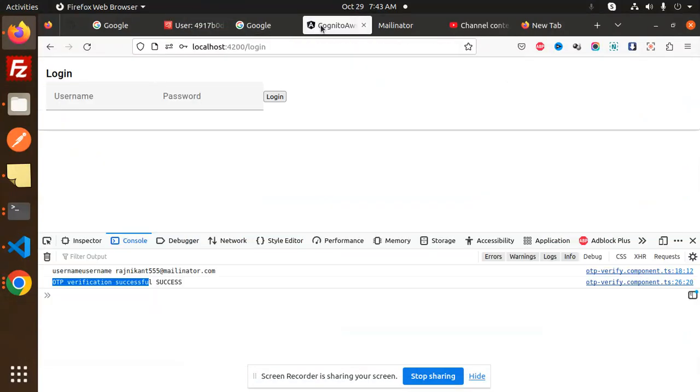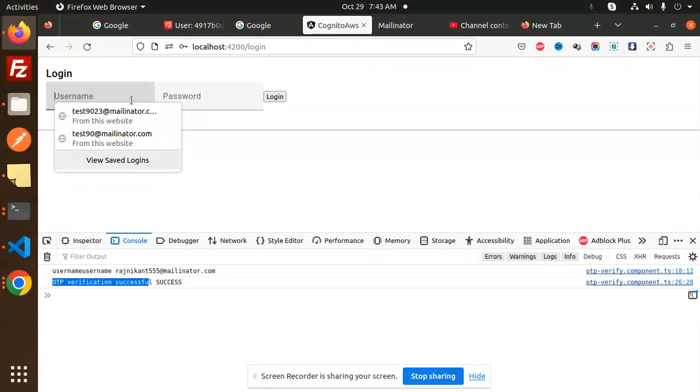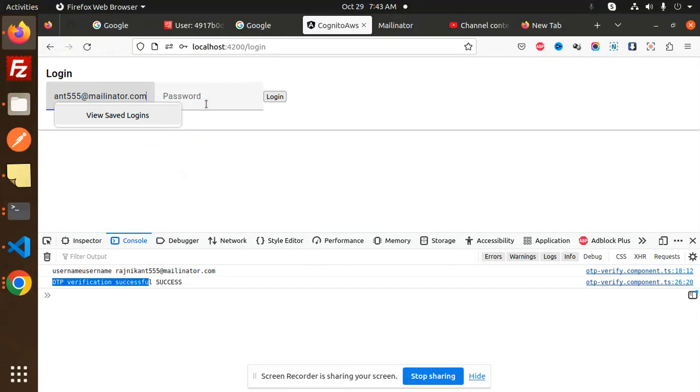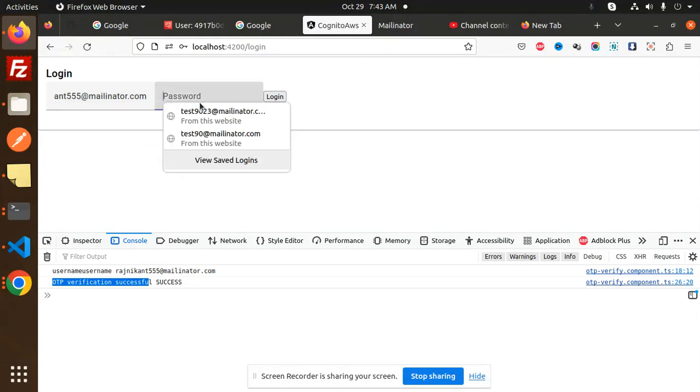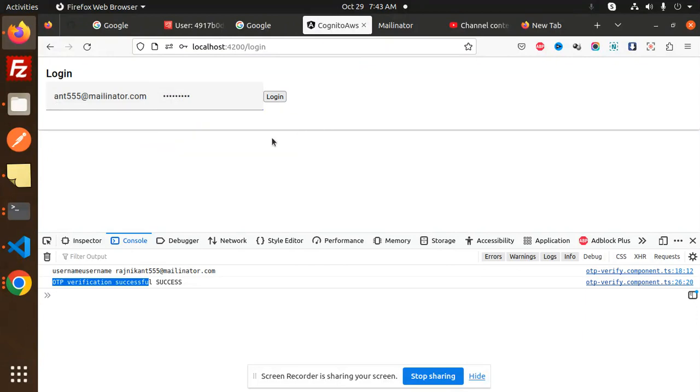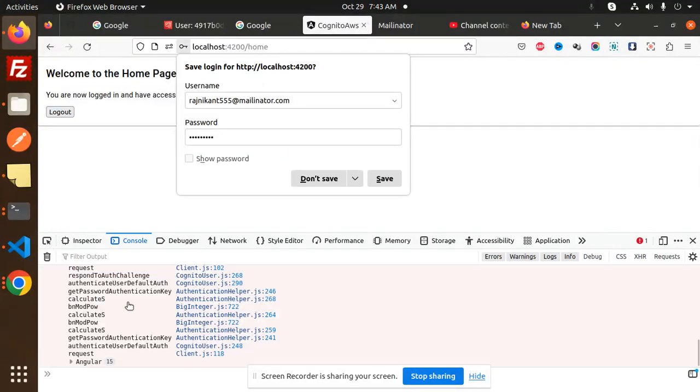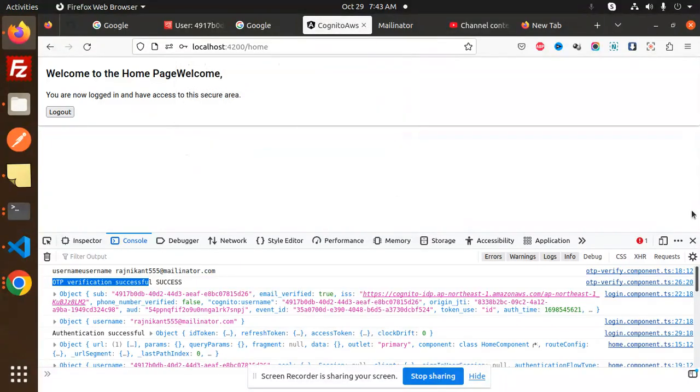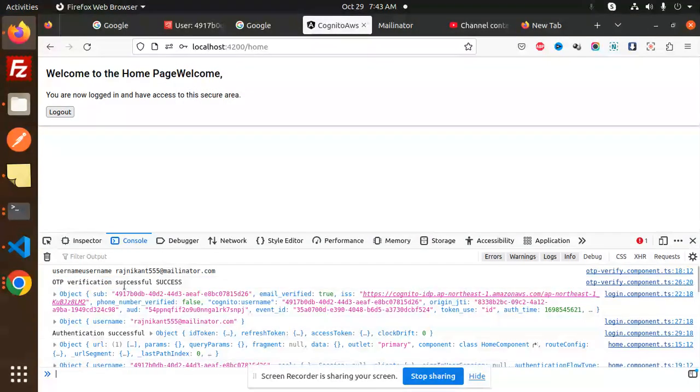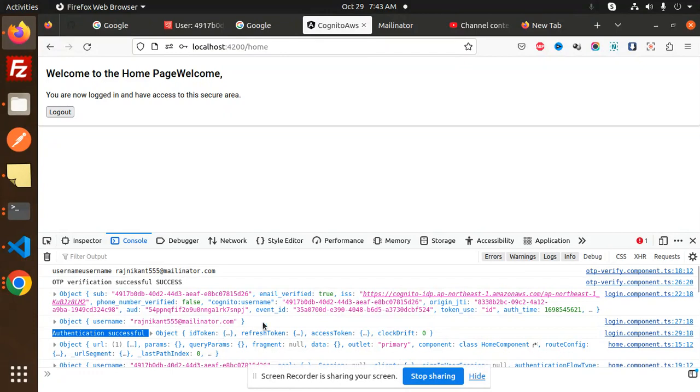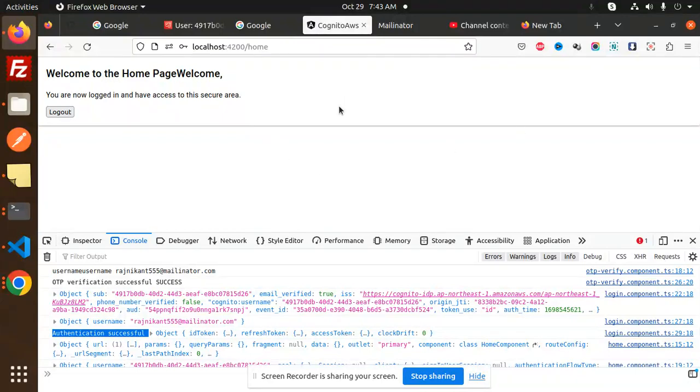Here we are logging in with that user. You can see we receive all the details like authentication and all details. Authentication successful - you are now logged in and have access to the secure area. Welcome to the home page. Let's dive into the code level to see how we do the login process.